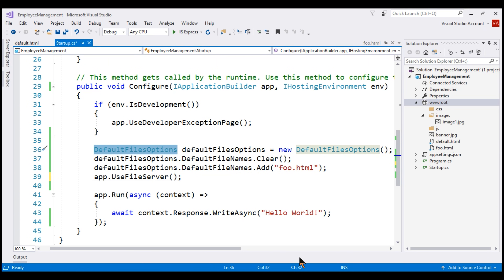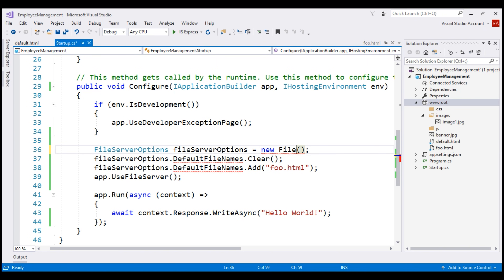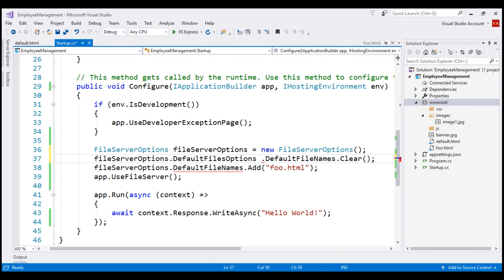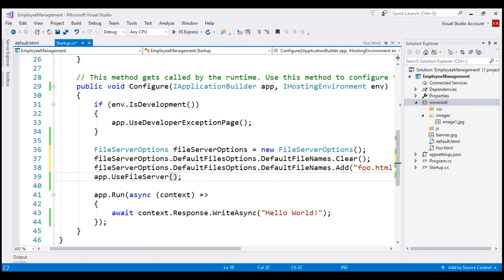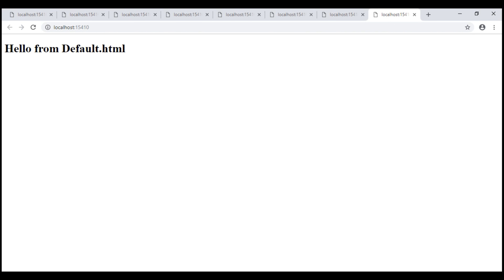Instead of creating a DefaultFilesOptions object, we create a FileServerOptions object. On the FileServerOptions object, we have the DefaultFileOptions property which has DefaultFileNames. Let's clear the defaults, add foo.html, and pass the FileServerOptions object to UseFileServer middleware. With these changes, let's run the project. We still see default.html — this may be a browser cache issue. After reloading with Ctrl+R, we now see the response from foo.html.